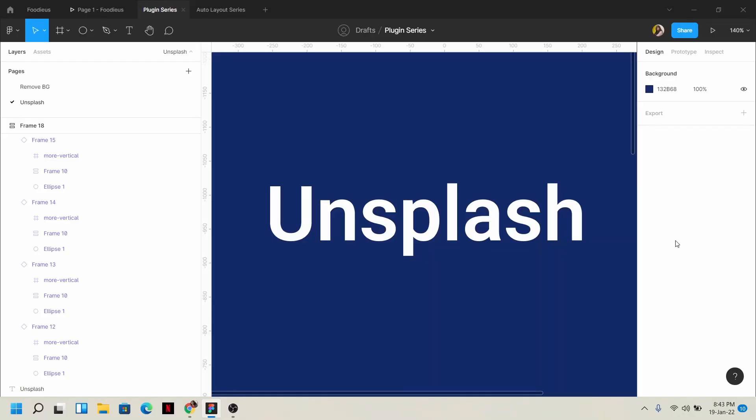Hey everyone, Assalamualaikum. Today I'll show you how to quickly get random images with just a click for your frames.